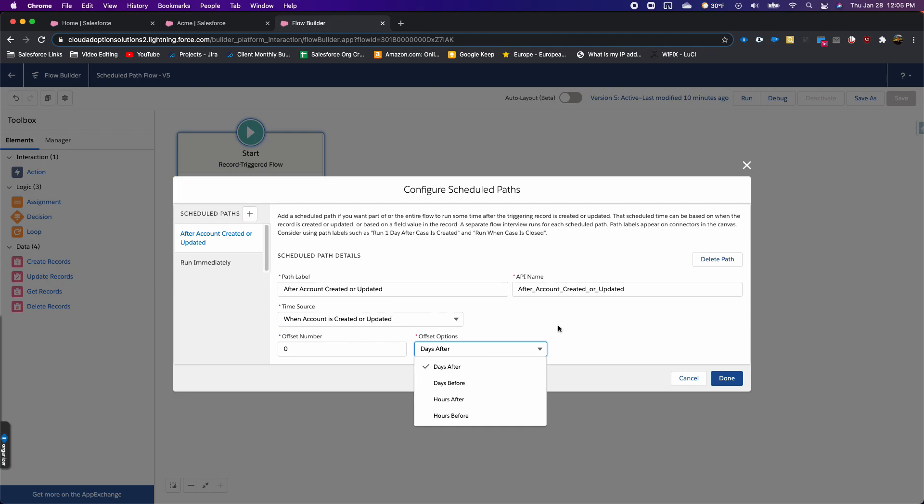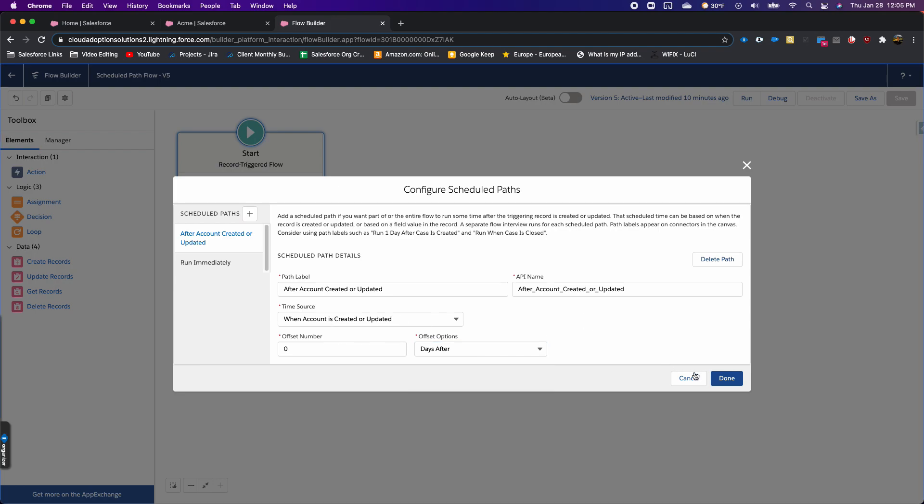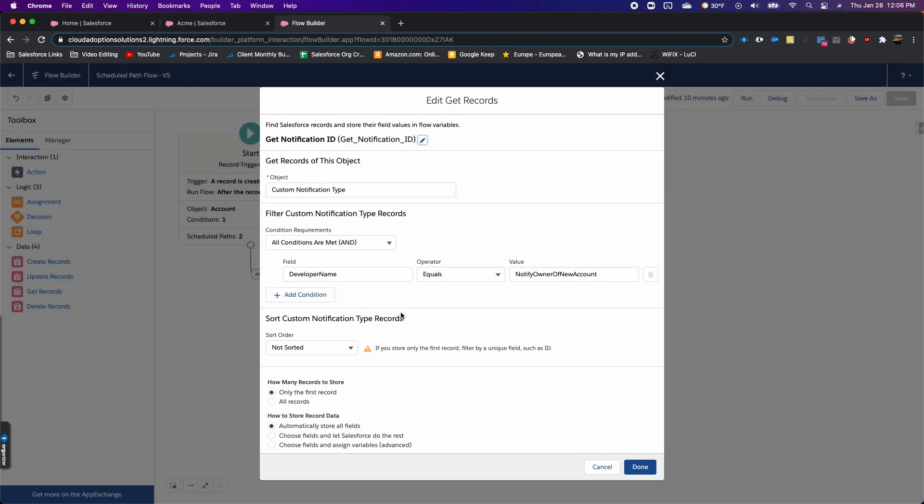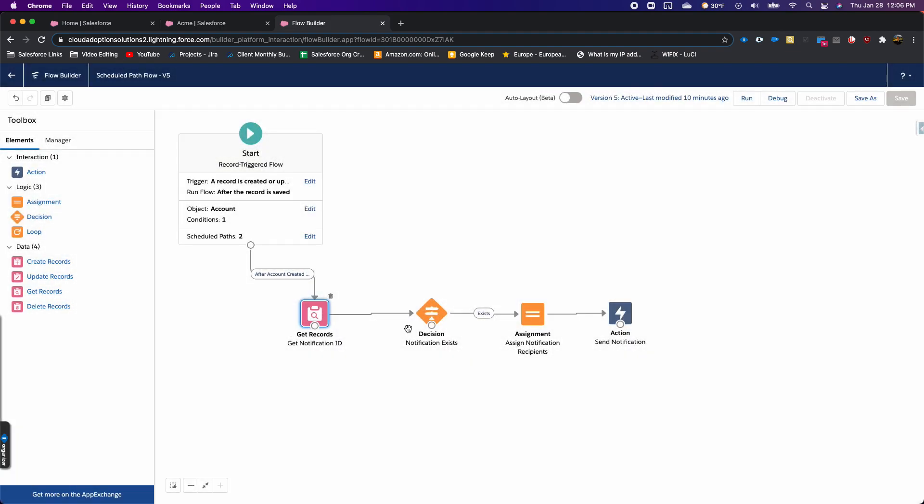All I'm doing here is getting a notification ID from a custom notification I created, and I'm looking it up by the developer name so I can get the ID.